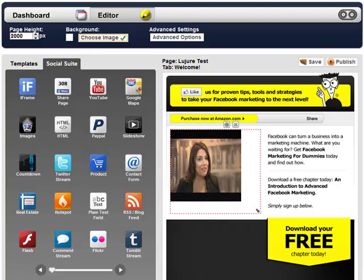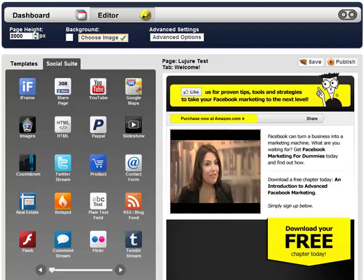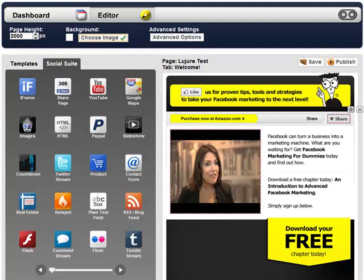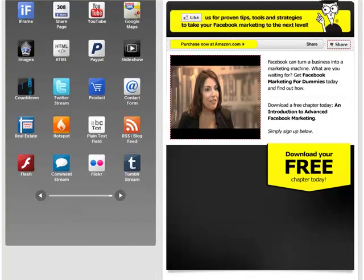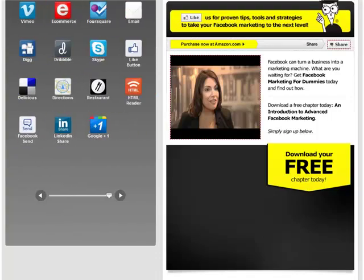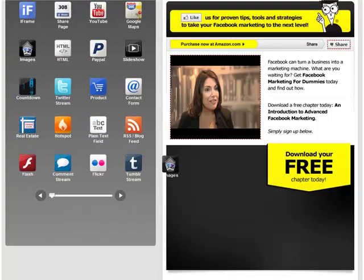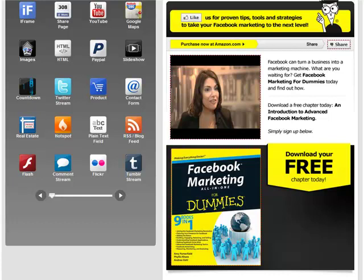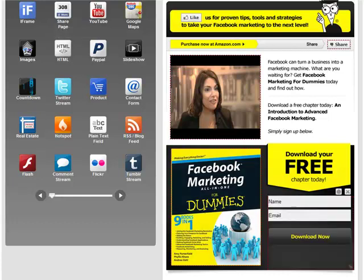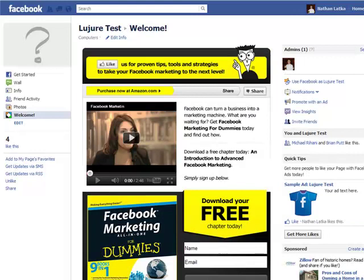Add any applications, like YouTube, by simply dragging and dropping. You can quickly resize applications too — just use the drag handle. Want to add an image? Just drag and drop. How about capturing emails? Again, just drag and drop. You don't need to know any code.